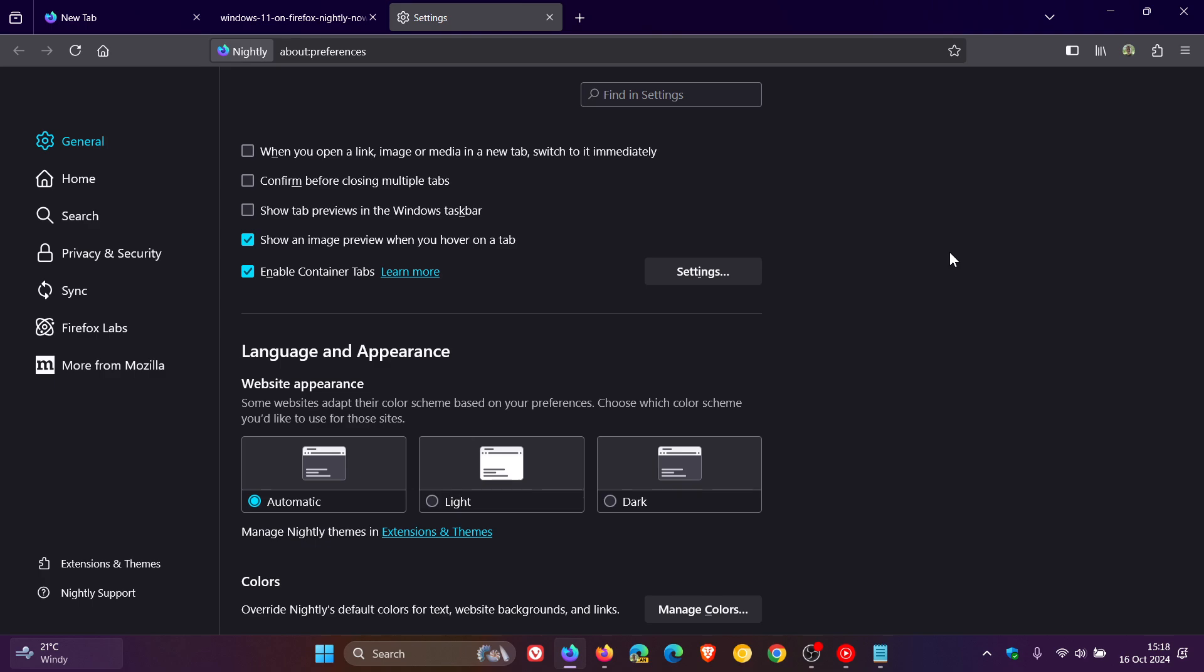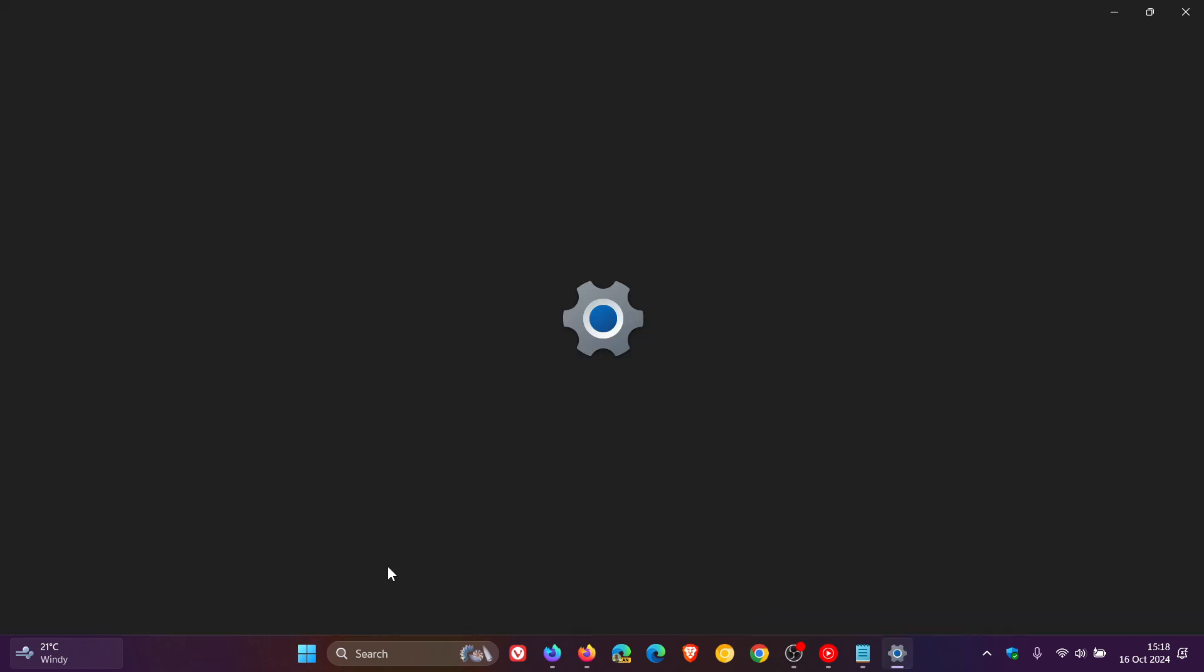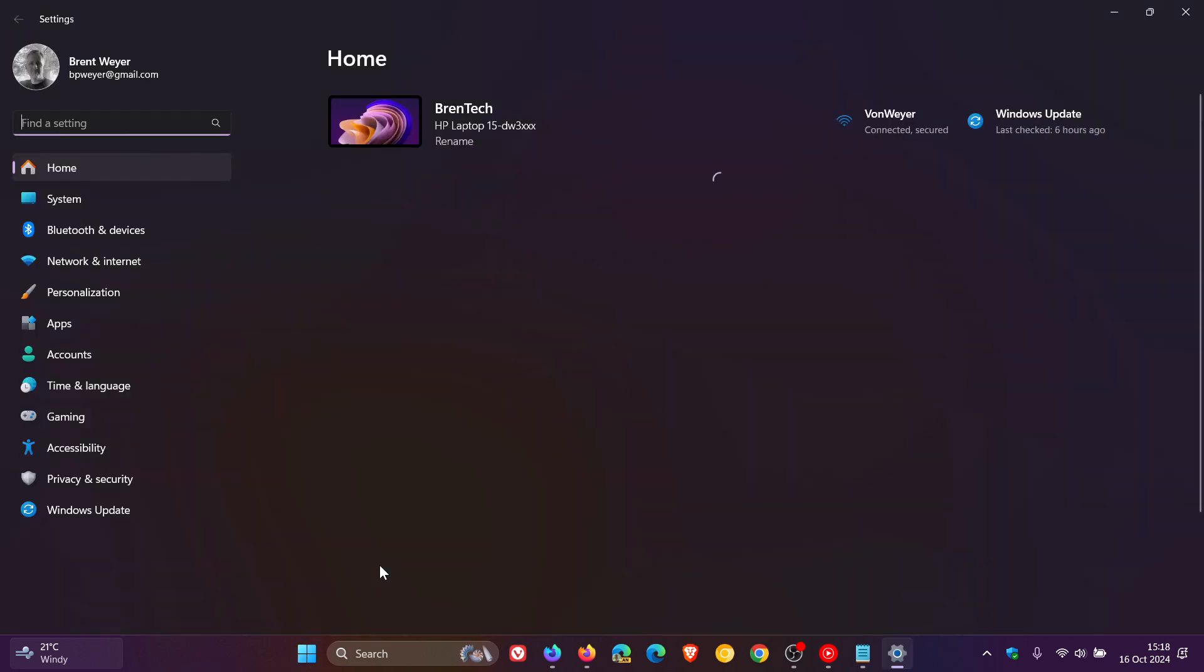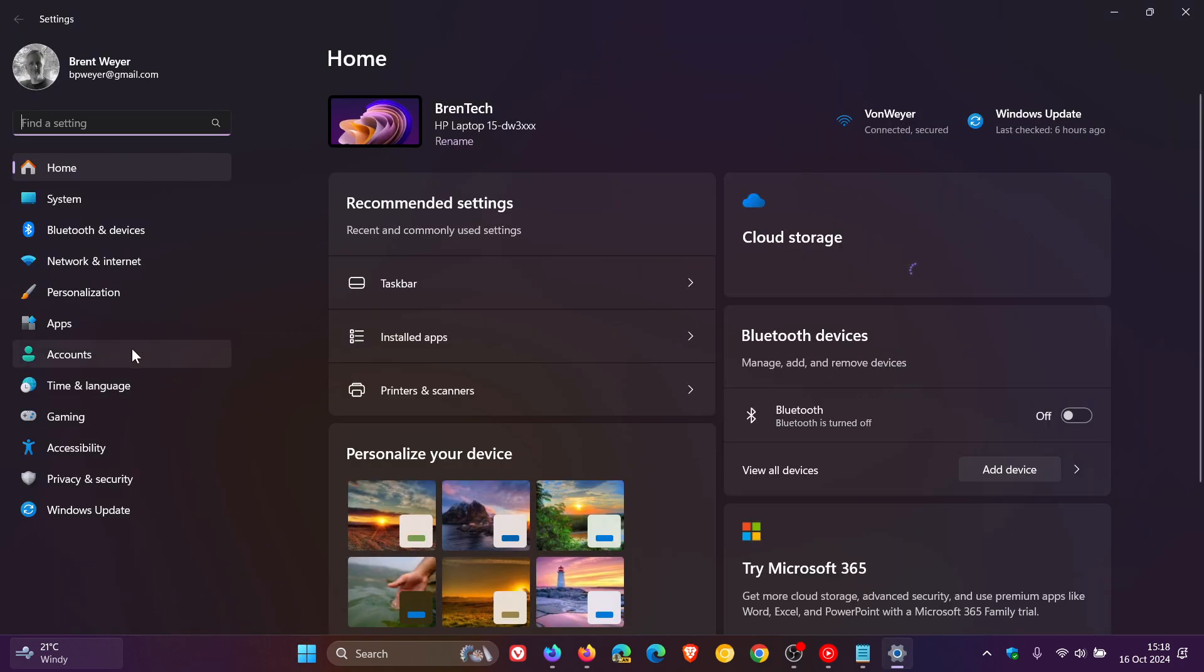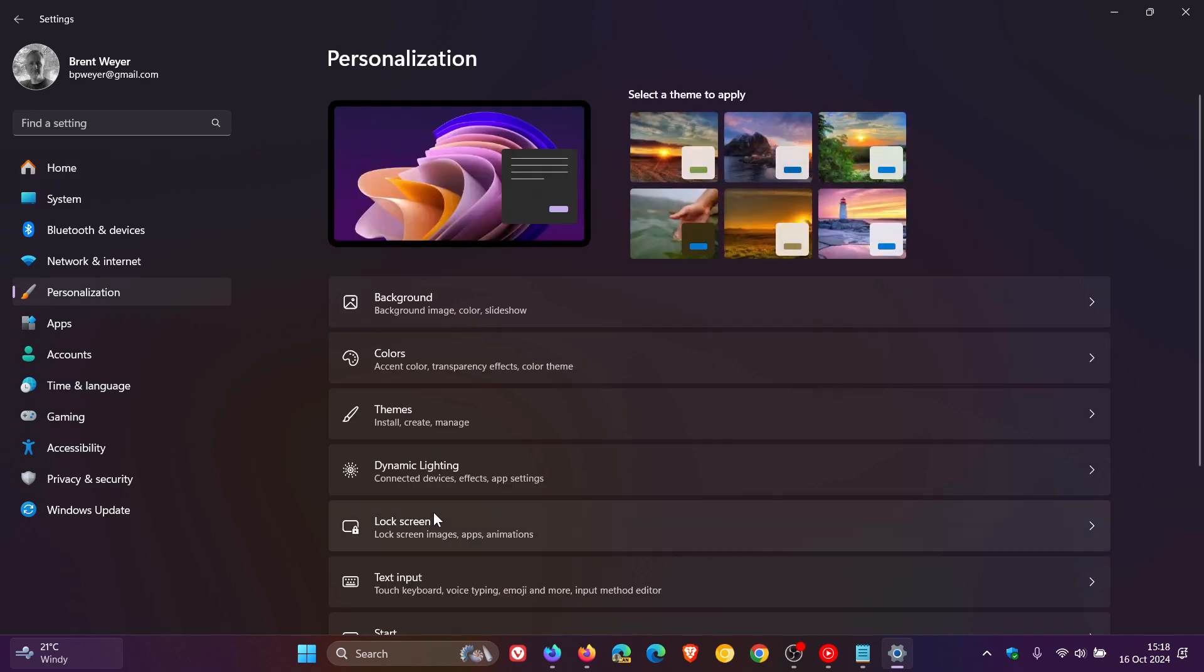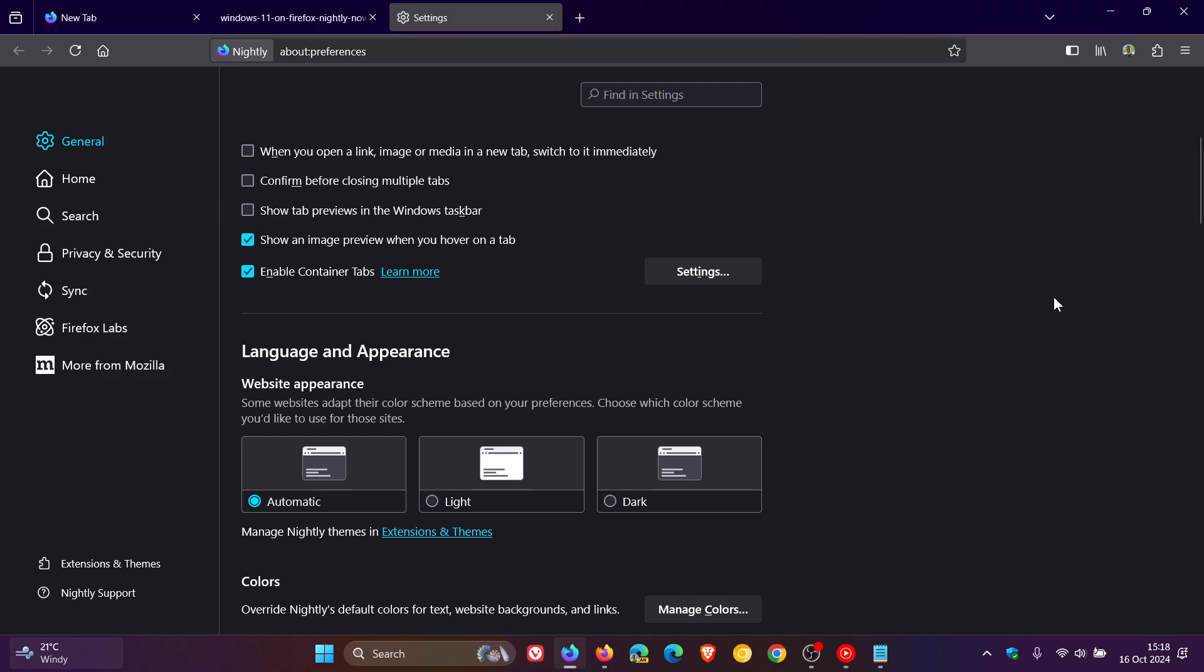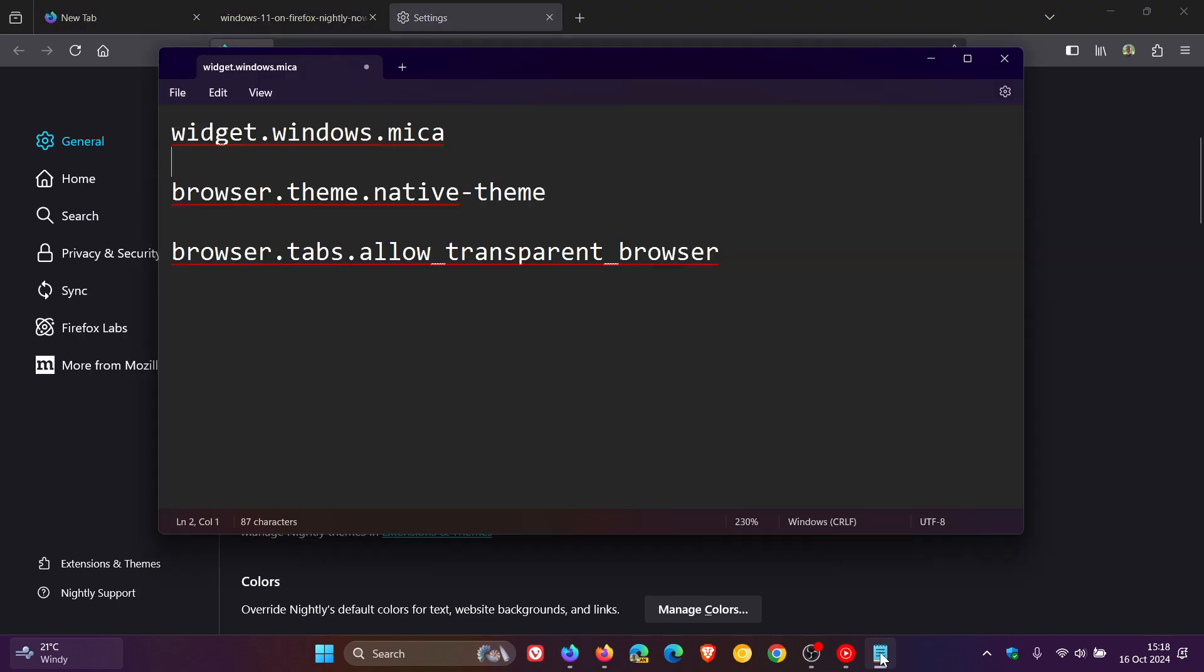And something else to take notice of, if you are running Windows 11, you need to head to your personalization in the settings, and you need to turn on transparency effects. So if transparency effects is off, there's a good chance then that this will not work. But nonetheless, make sure it's on automatic. Turn on transparency effects in Windows 11.